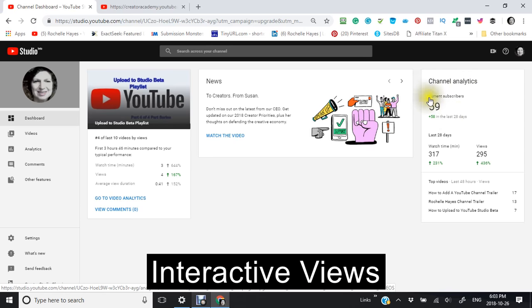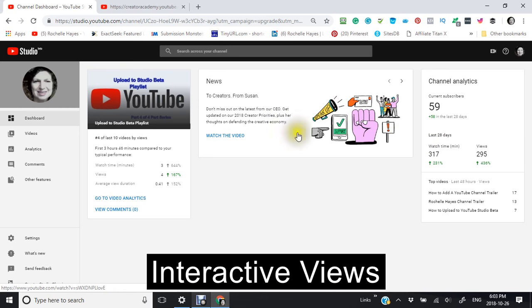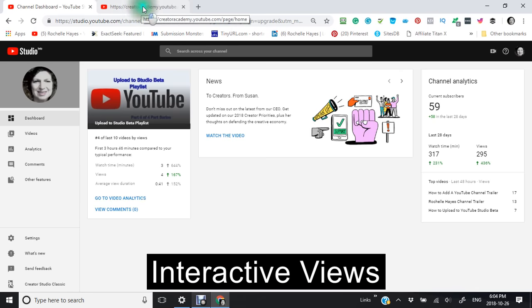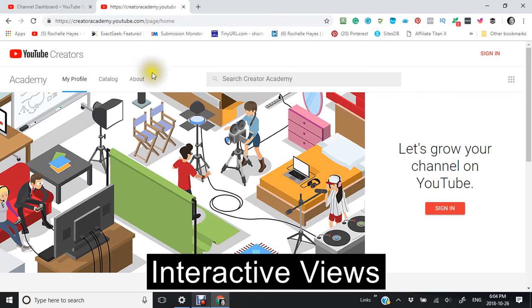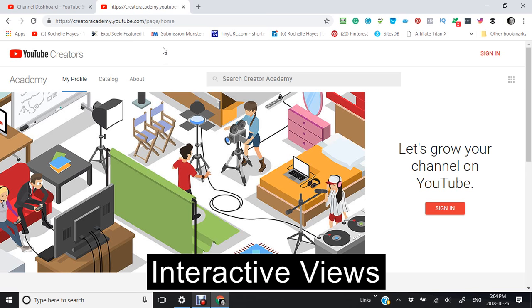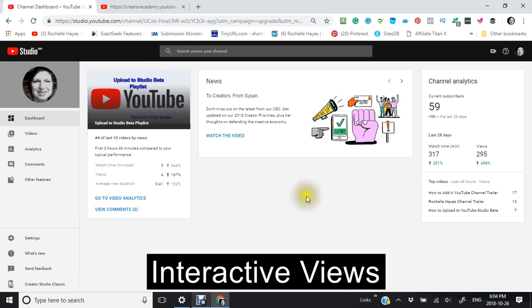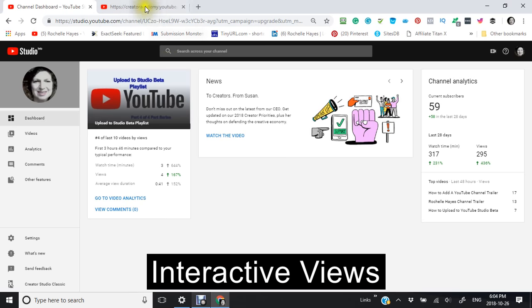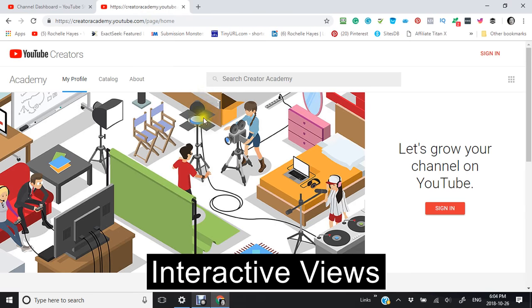It'll tell you your current number of subscribers, a little bit more information for the last 28 days. But the thing that I want to bring your attention to is called the Creator Academy YouTube. And I want you to go there. It should actually appear here in this area right here. When you go into your dashboard, it's not there right now, so I am going here.